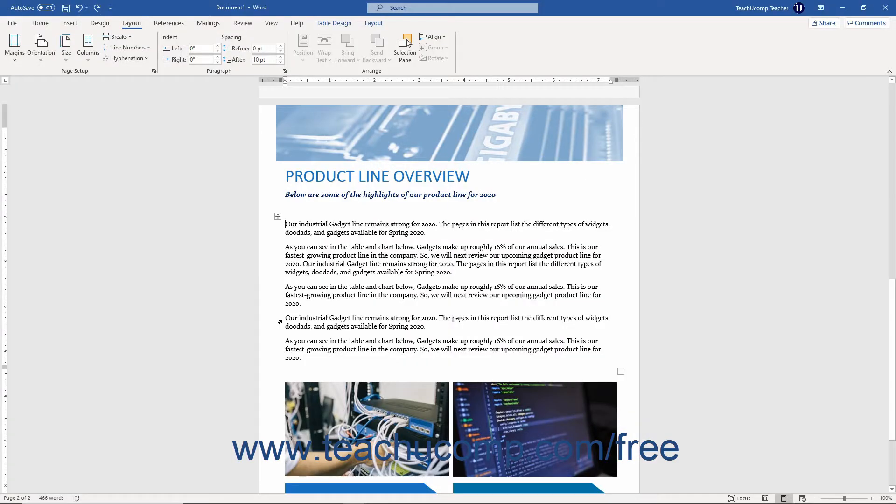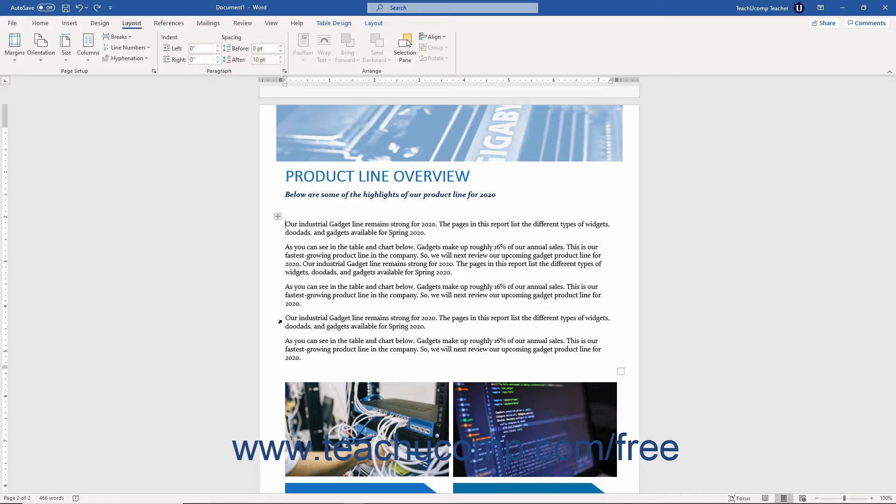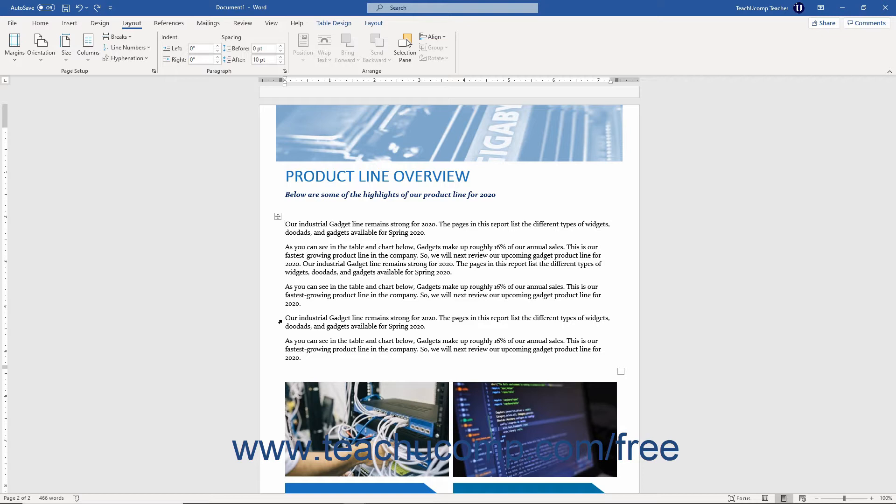You may need to create a document that contains columns like a newsletter. This lets you vertically separate text and have the text flow from one column to the next on the same page. You can add columns to a whole document or to a selected section in a document. If you want to add columns to only a part of your document, either select the text first or create the different section into which to add the columns.